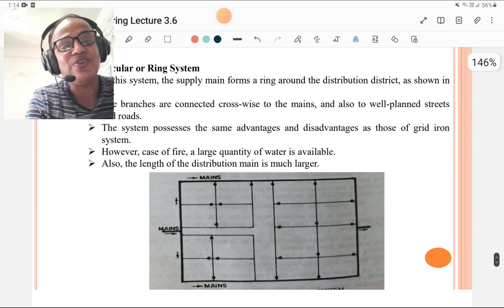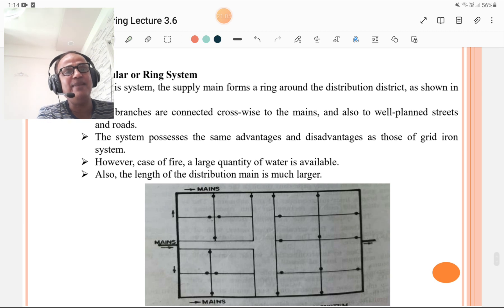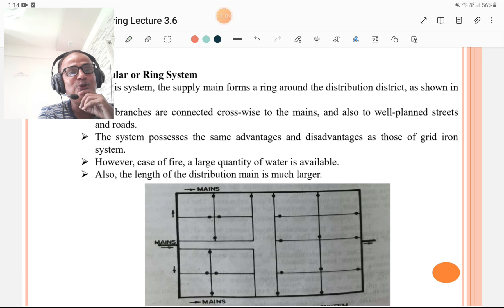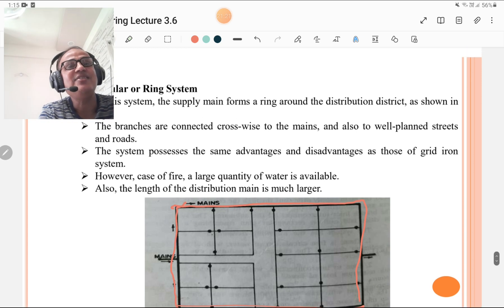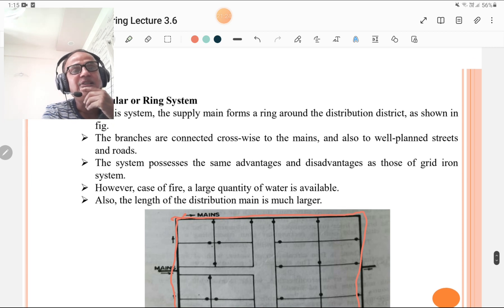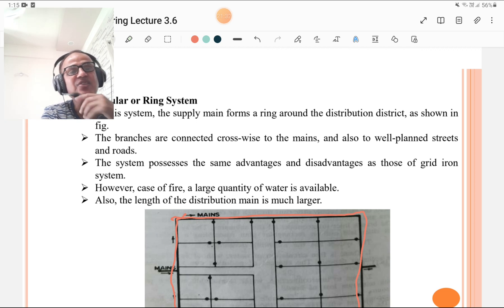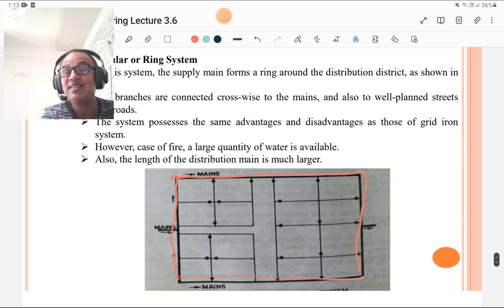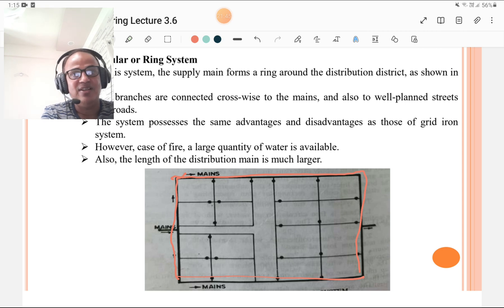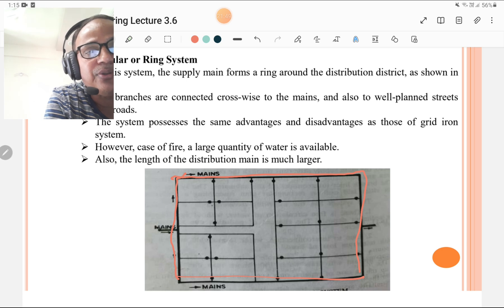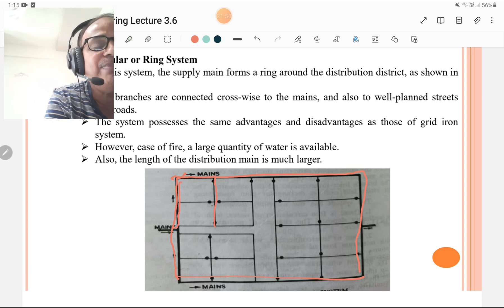The third layout is the circular or ring system. In this system, the supply main forms a ring around the distribution district. Mains run along the length and breadth of the rectangular area. Branches are connected crosswise to the main along well-planned streets and roads. This system has the same advantages and disadvantages as the grid-iron system. However, in case of fire, a large quantity of water is available. The length of distribution main is also larger in this system.